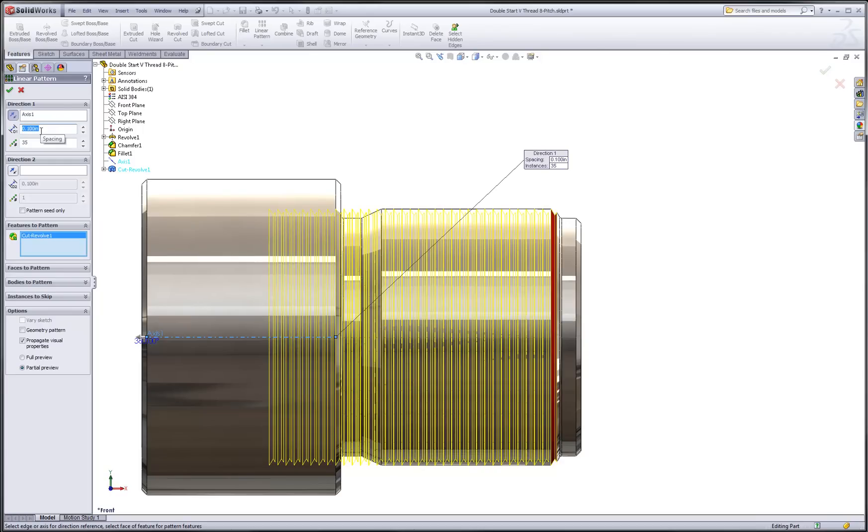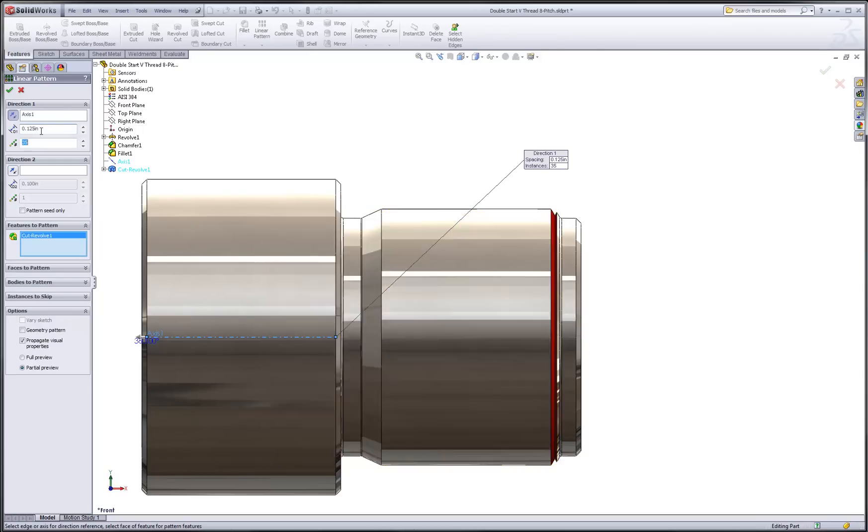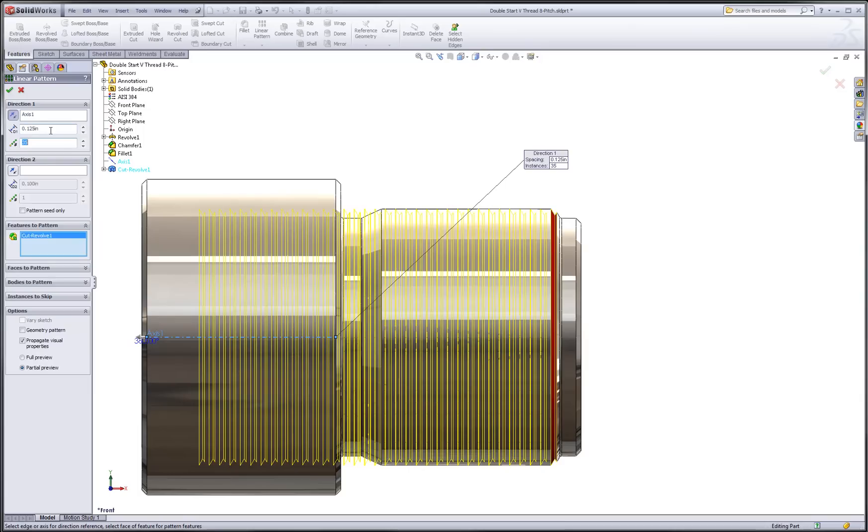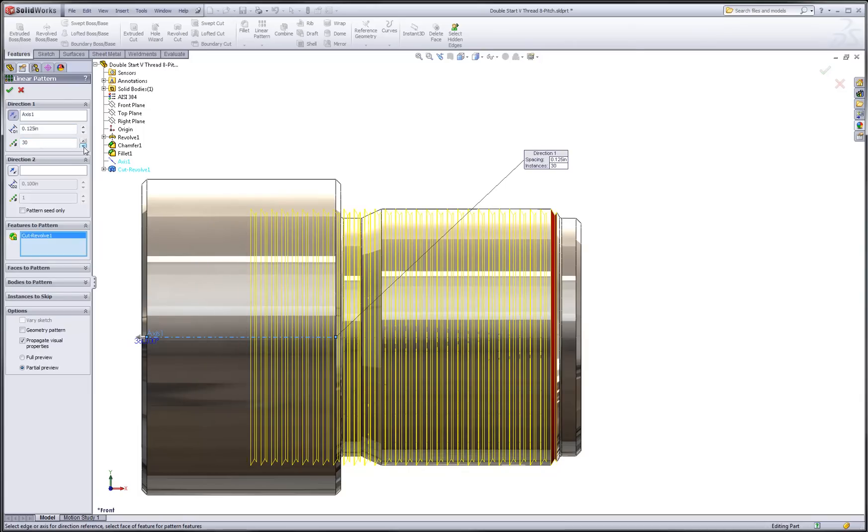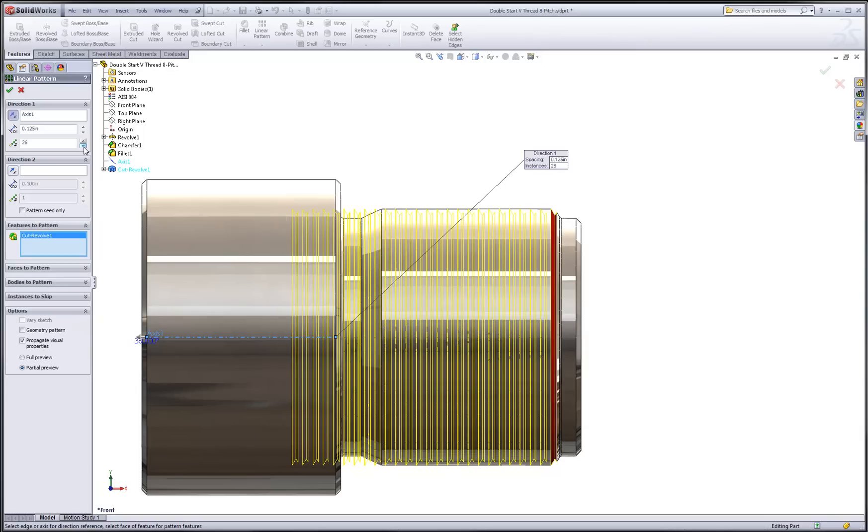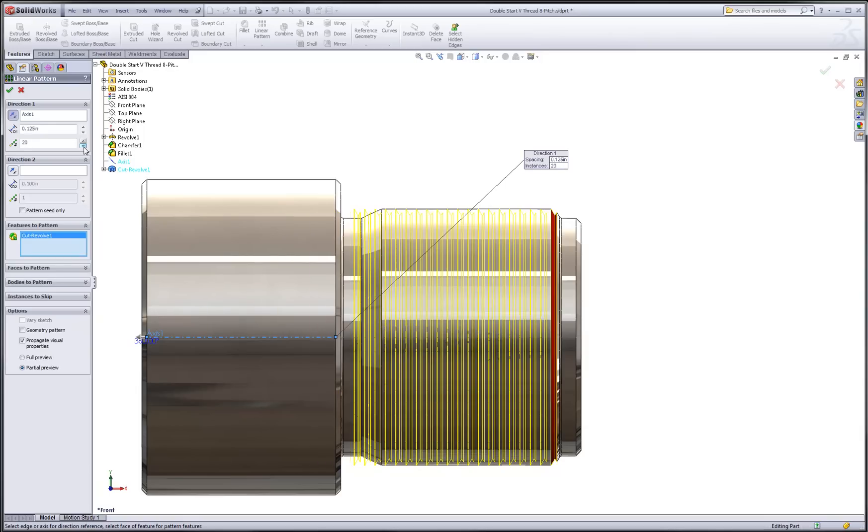So for an 8 pitch, we can enter in 1 divided by 8. SolidWorks will do the math for us. And then just using the visual preview, we can adjust the number of instances so that the proper number of threads are created.